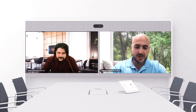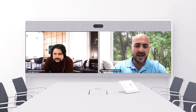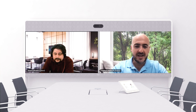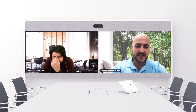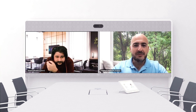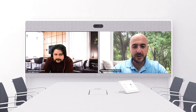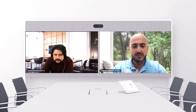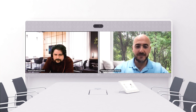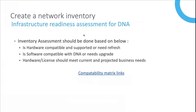The CSS confirms this is a common question and stresses the importance of planning properly to avoid obstacles and have a smooth migration. He begins sharing slides to discuss prerequisites and the things that need to be planned before starting the migration. The first step is to collect your inventory and perform an infrastructure readiness assessment.